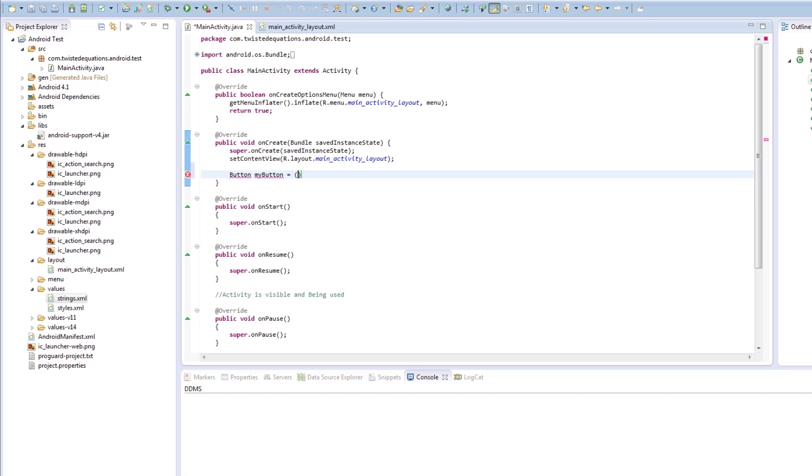But how does Android or the code going to know what button we're talking about? It could be any button. It could be the home button, the settings button, the button for number one.